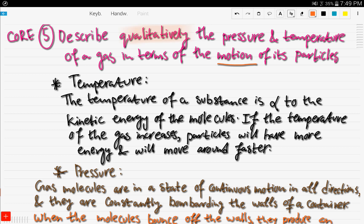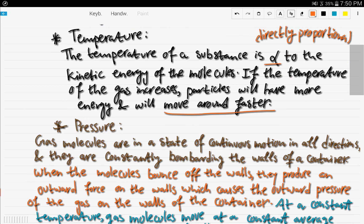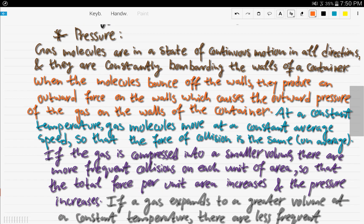Starting with temperature: the temperature of a substance is directly proportional to the kinetic energy of its molecules. So if the temperature of a gas increases, the particles will have more energy and will move around faster. The higher the temperature, the faster the motion of the gas particles.